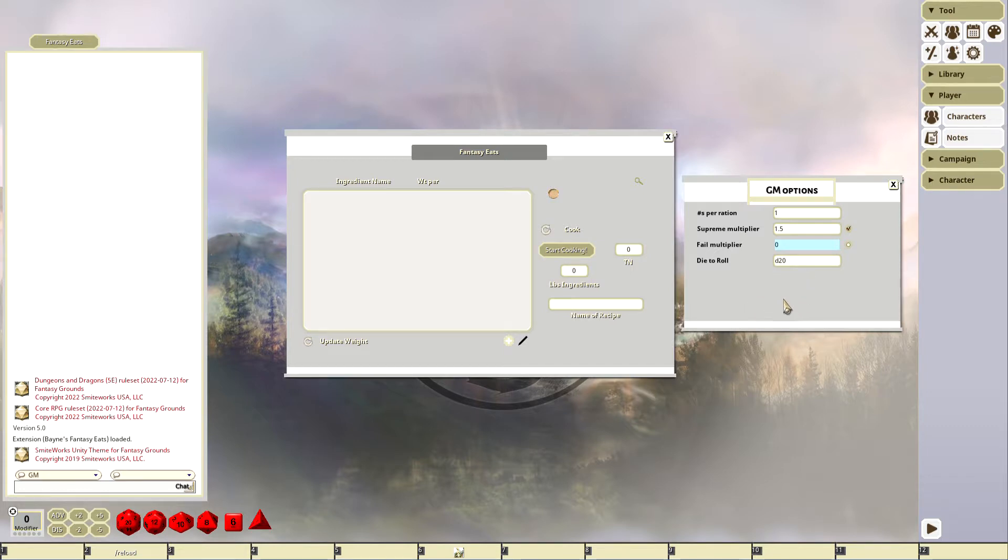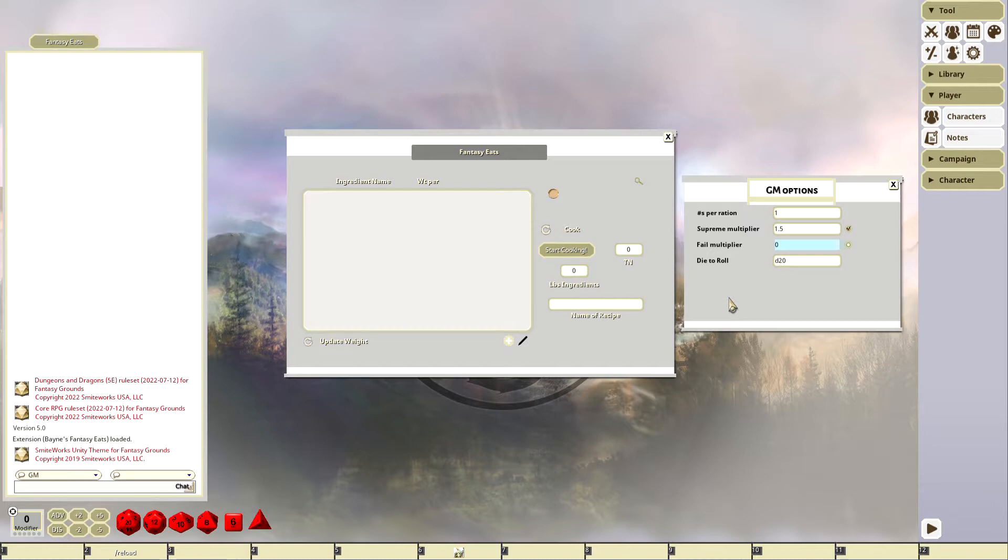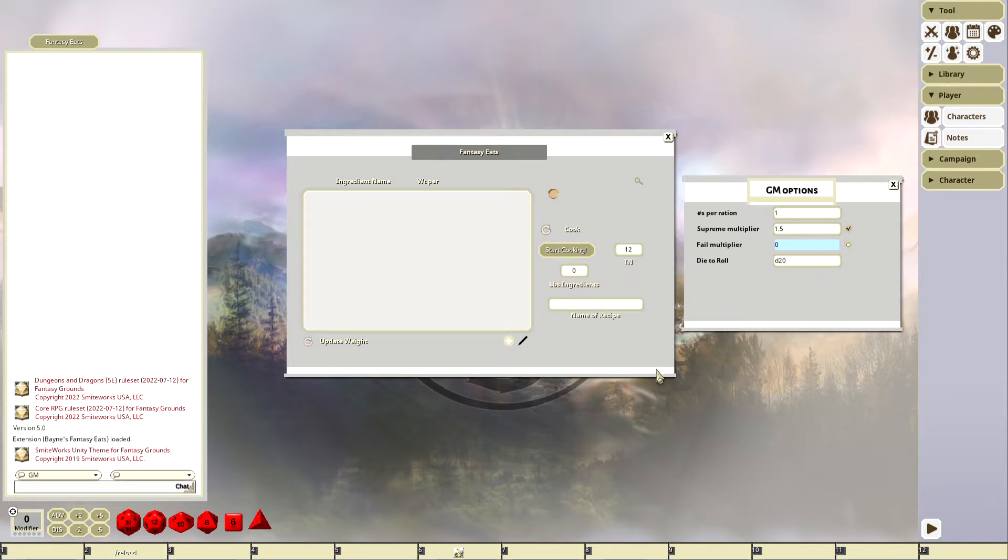The differences lie with how the rolls are done. 5e, C&C, Pathfinder 2 would all be roll above. If I set my target number to 12 in 5e, it's going to roll above. If I'm in the 2e rule set or old school essentials, it's going to be roll below because that's how skills are handled there.